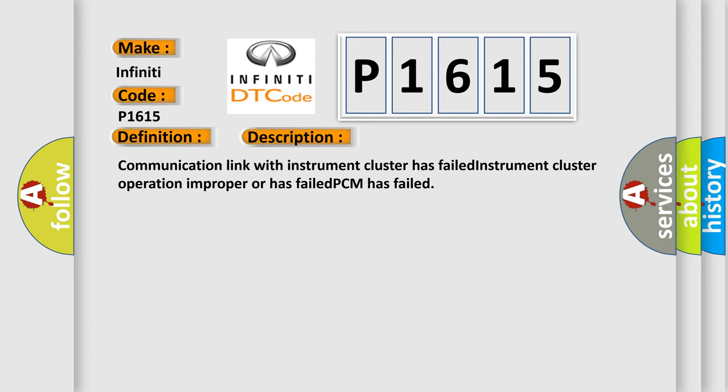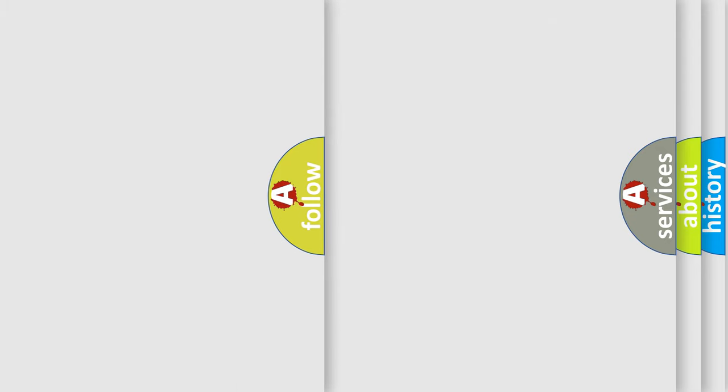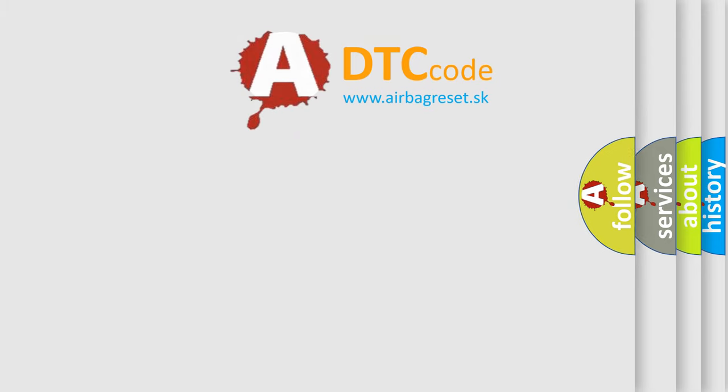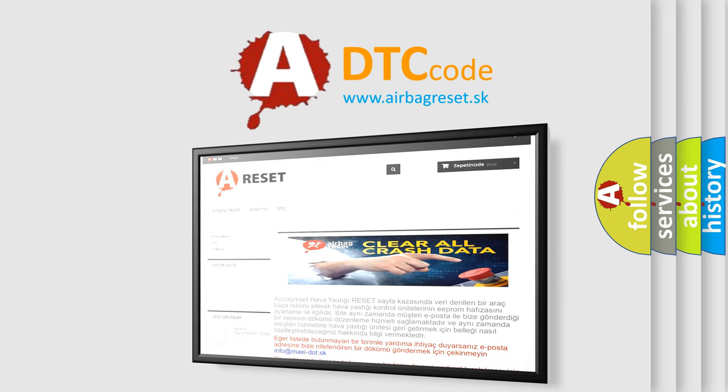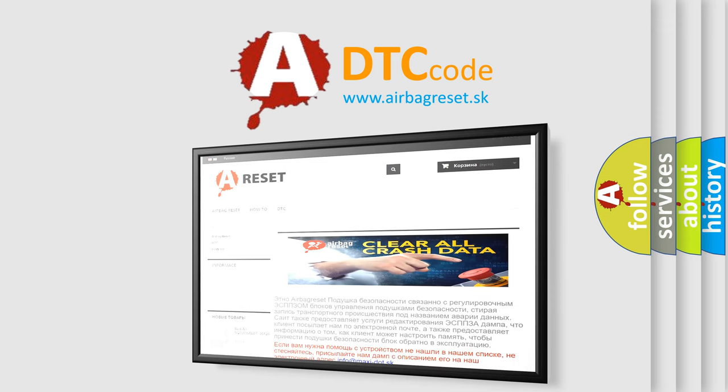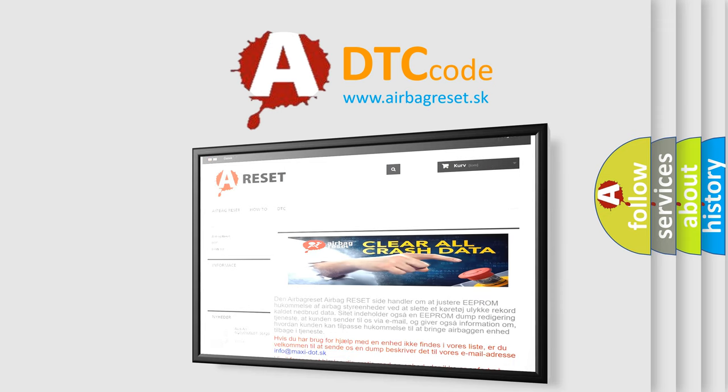The Airbag Reset website aims to provide information in 52 languages. Thank you for your attention and stay tuned for the next video.